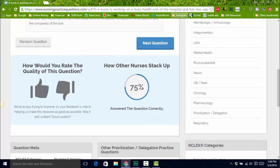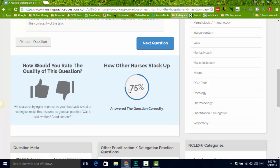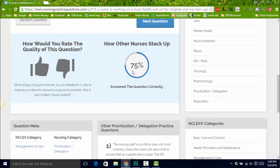Right here, you can see how you stack up against other nursing students. I remember in nursing school, what I really wanted to know was how am I doing compared to other students? Now you can know that. In just one week, we've already got over 5,000 people using NursingPracticeQuestions.com. You're going to get a really good sense of where you stand — for example, 75% of people are getting this one right.